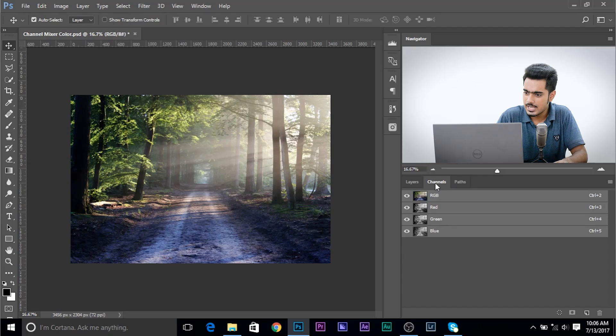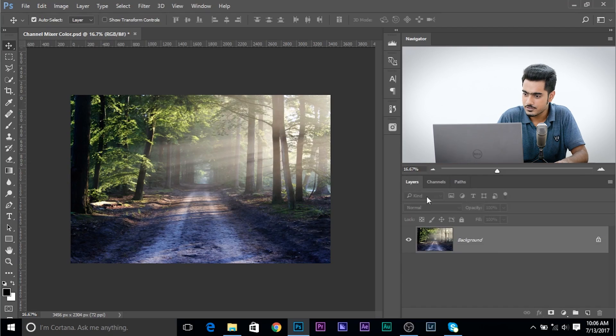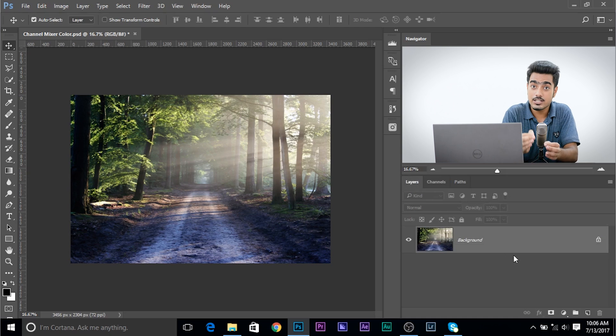What does Channel Mixer have to do with it? As the name suggests, Channel Mixer allows you to control how the three channels interact with each other. Let's add Channel Mixer — you can add it as an adjustment layer or as a direct adjustment.